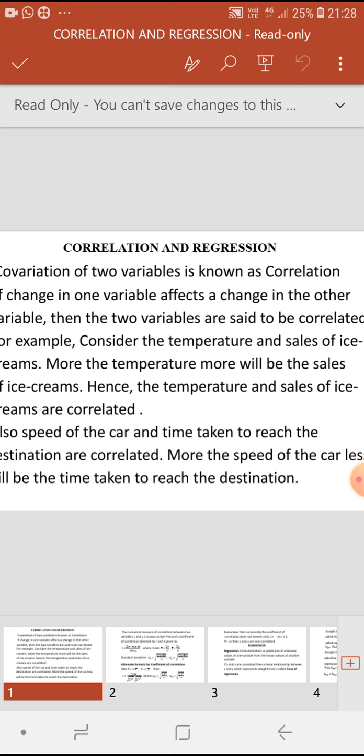Correlation is of two types: positive correlation and negative correlation. If the increase in one variable results in a corresponding increase in the other variable, or a decrease in one variable results in a decrease in the other variable, then the correlation is said to be positive.